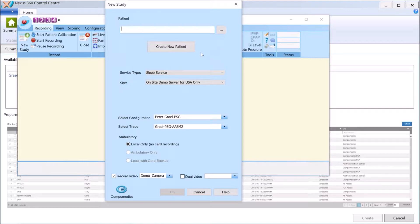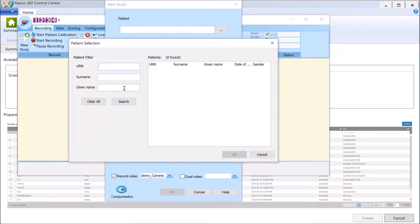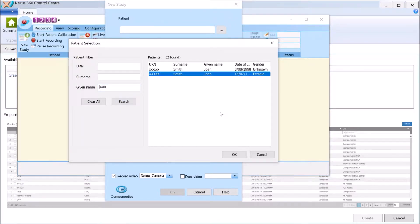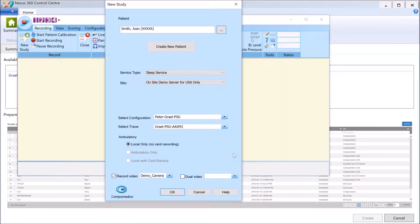This gives us the New Study dialogue page. You can create a new patient from here or use one that's already in the Nexus 360 database. I'm going to search — I've got a patient in the database already. I've actually got two records and I'm just going to choose the one that I want.